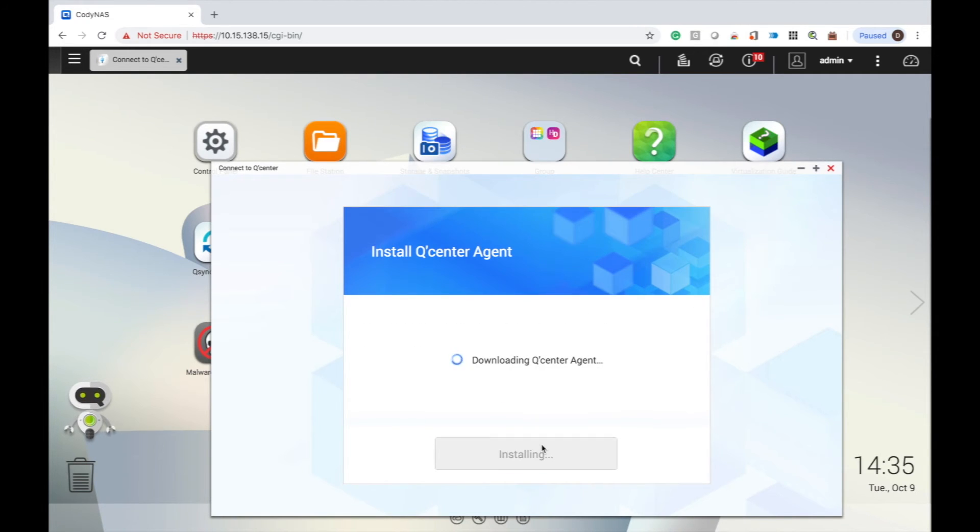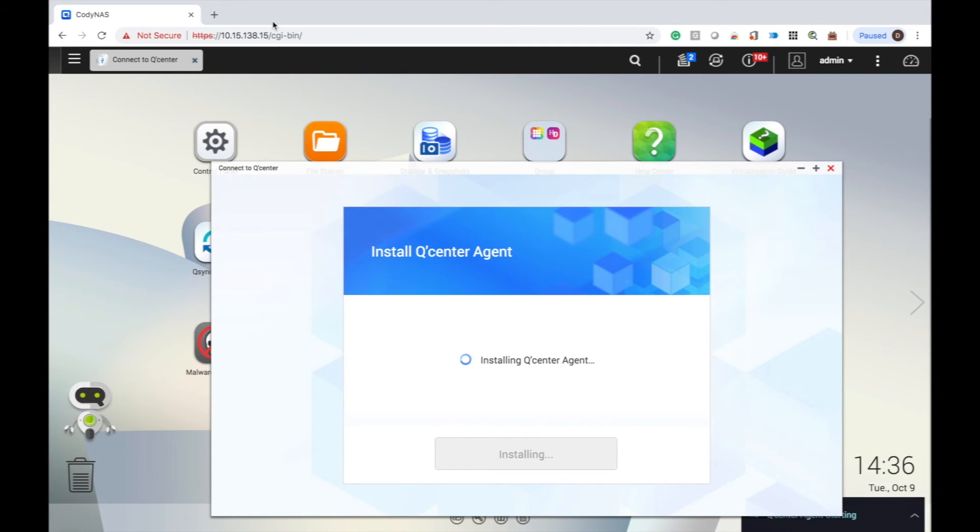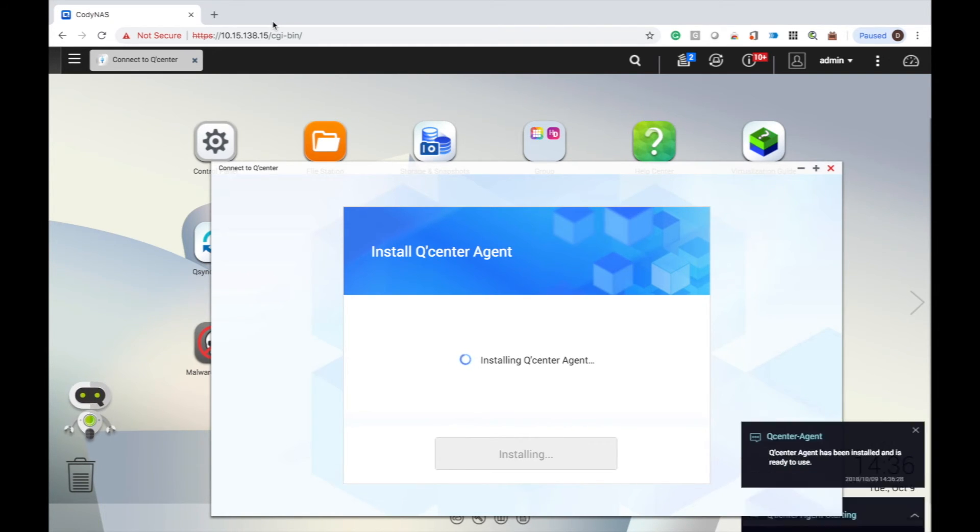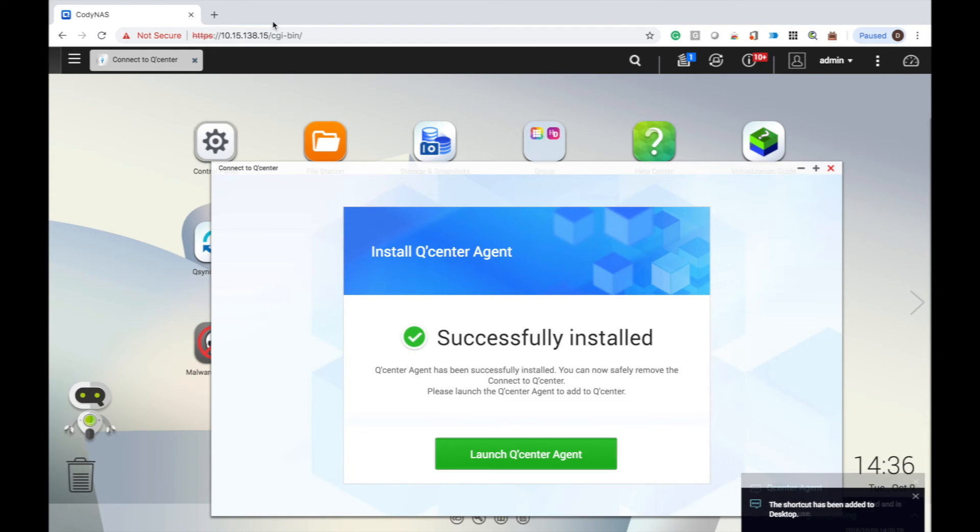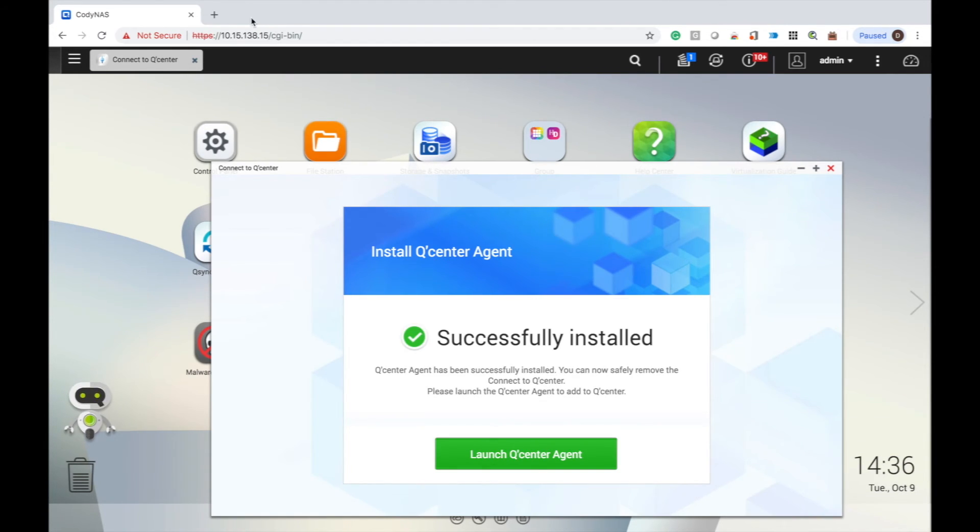After clicking install, QCenter agent will be automatically downloaded and installed. This may take a few minutes. Once complete, your screen will read successfully installed.